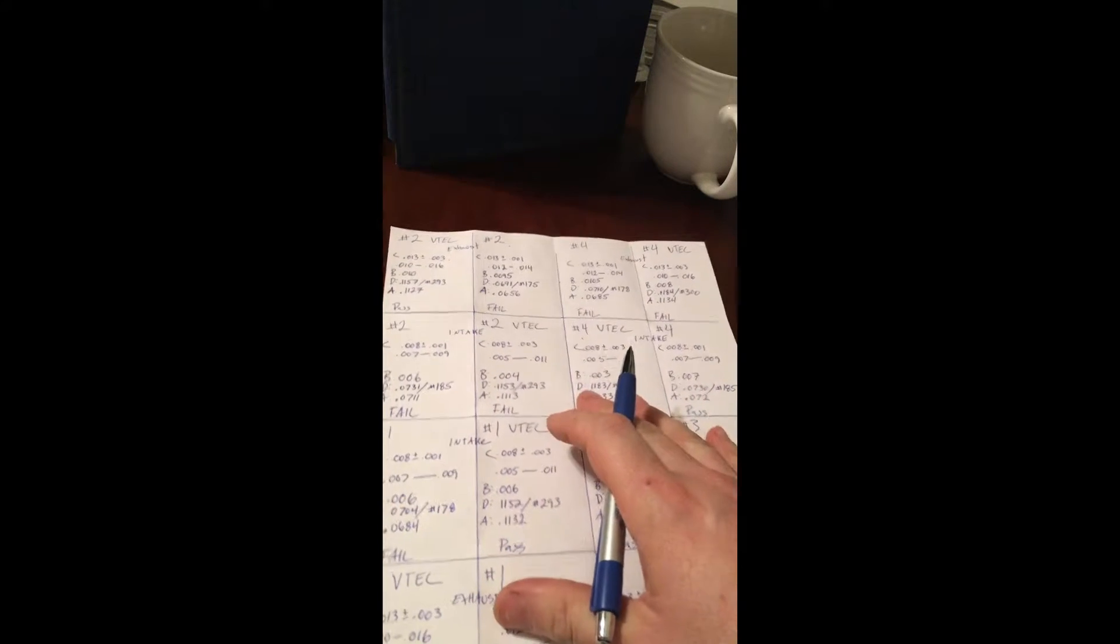I did this layout for a VFR 800. It's a 16-valve VTEC 4-cylinder bike. There's a lot going on, but it's the same thing over and over again.